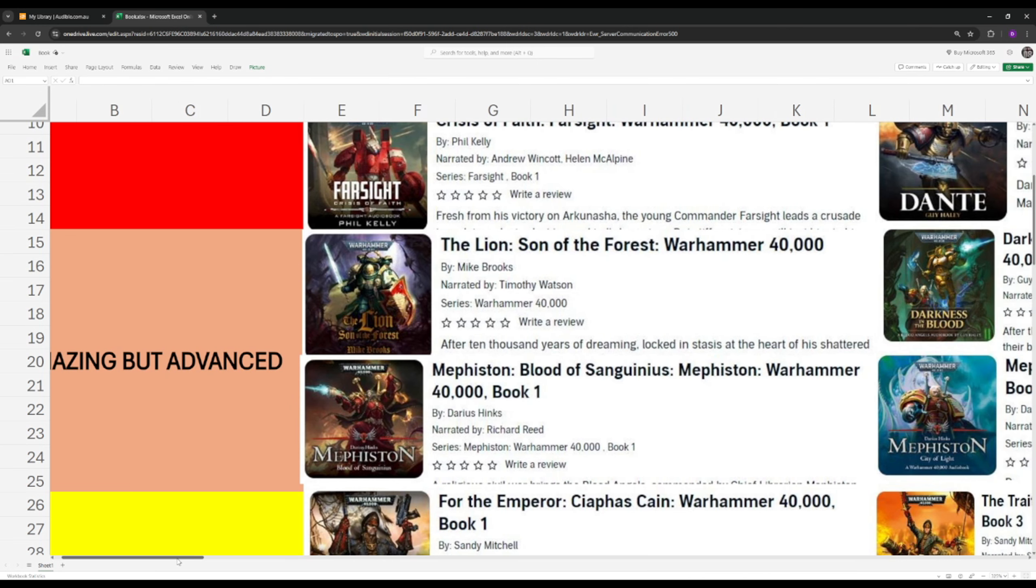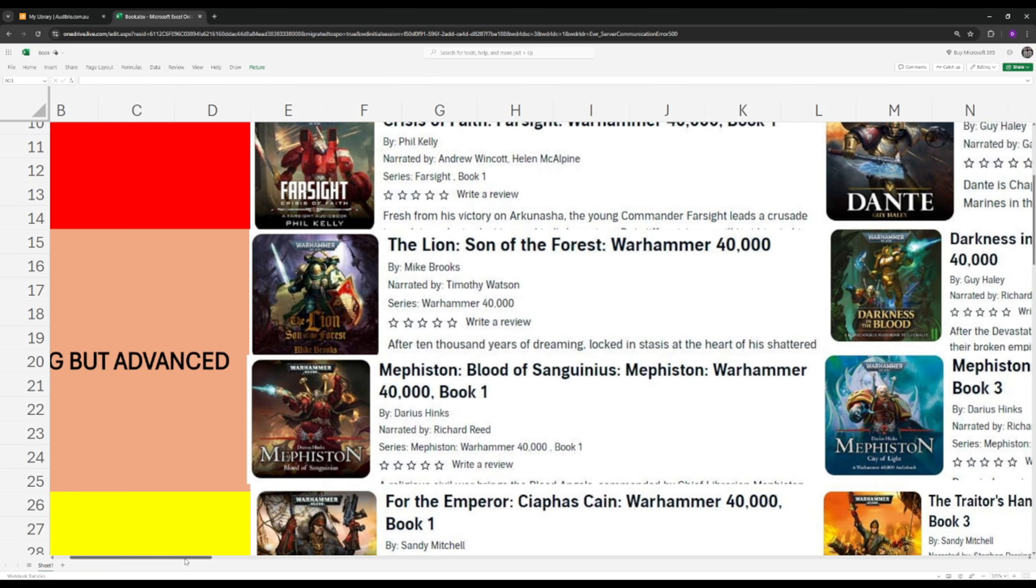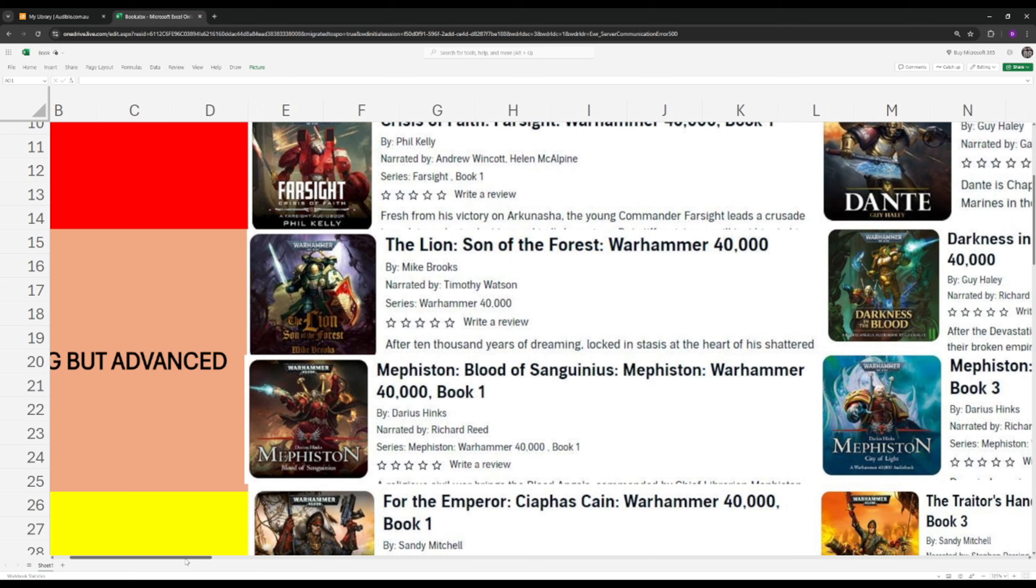Next up I have the Mephiston series. Mephiston is the chief librarian for the Blood Angels, so they're psykers. They're pretty much like space wizards. But they're very complex. Their whole chapter is shrouded in secrets and darkness, which I'm not going to spoil for you. But they're pretty much like vampire Astartes, vampire space marines. And they have what they call the thirst and the hunger, the black rage.